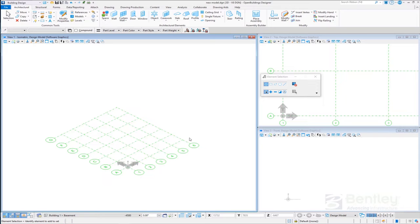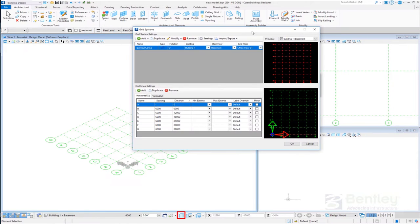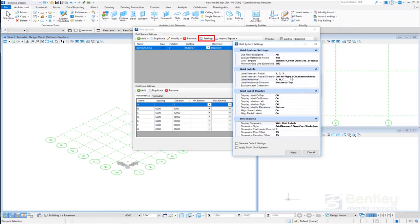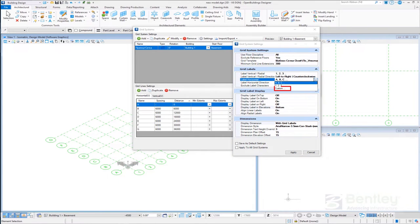Here we attach the Cyrillic labels and add new grid lines with new labels. To add custom characters, we have to open the grid manager dialog box, select settings, and define the custom characters for the grid labels.